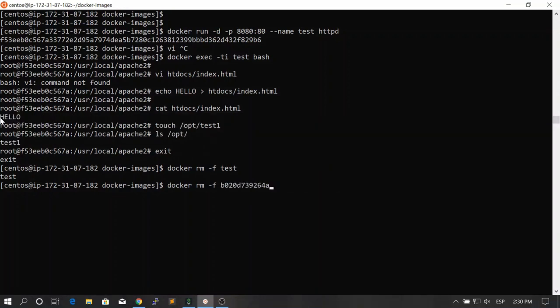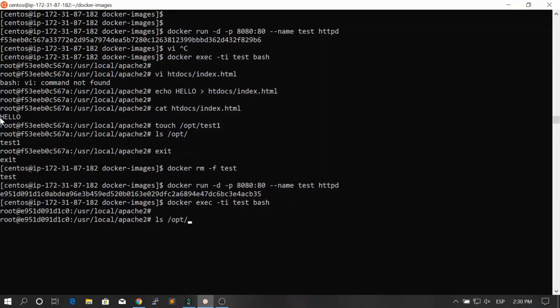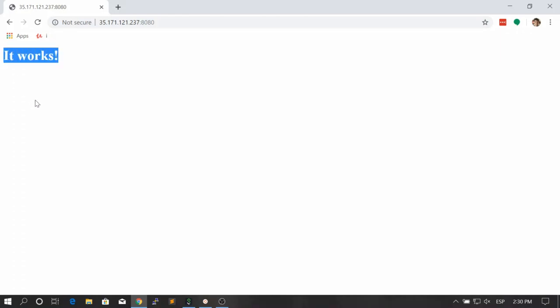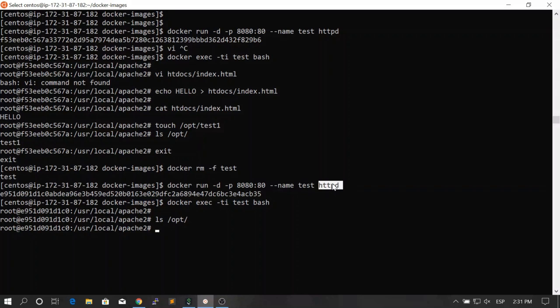If we recreate a container and go inside that new container and take a look at /opt, we see that the file is no longer there. And if we refresh, the configuration defined in the image is reapplied — because when you create a container, you are creating it based on the image, so the state of the container is taken from the image.